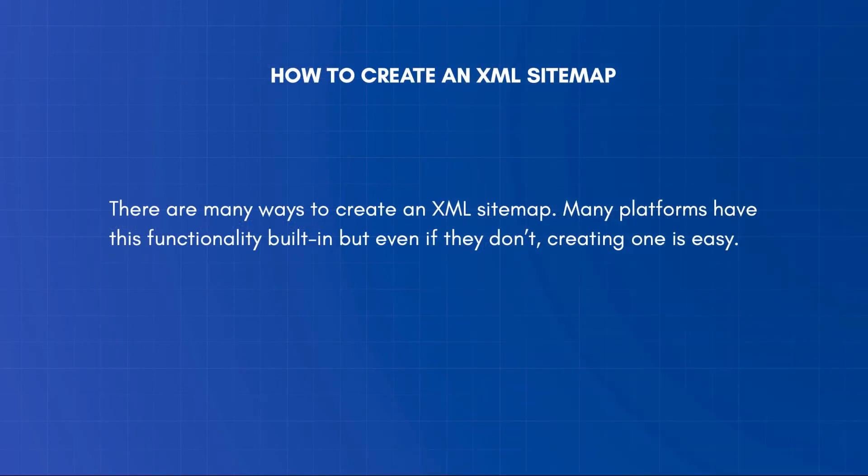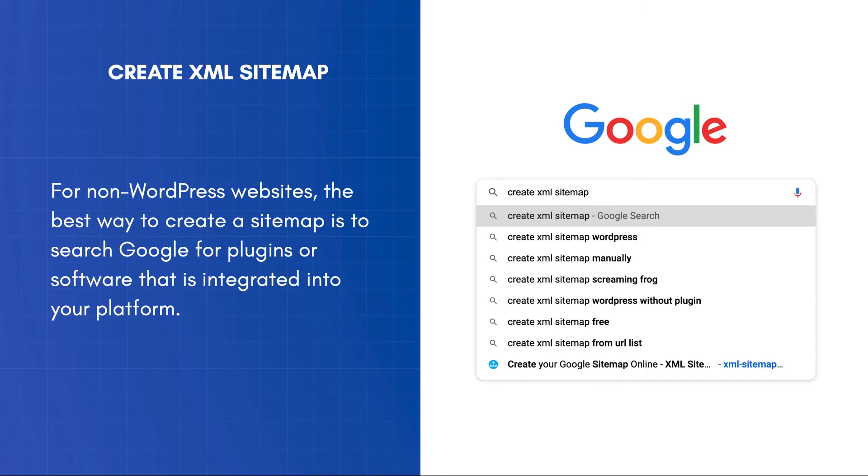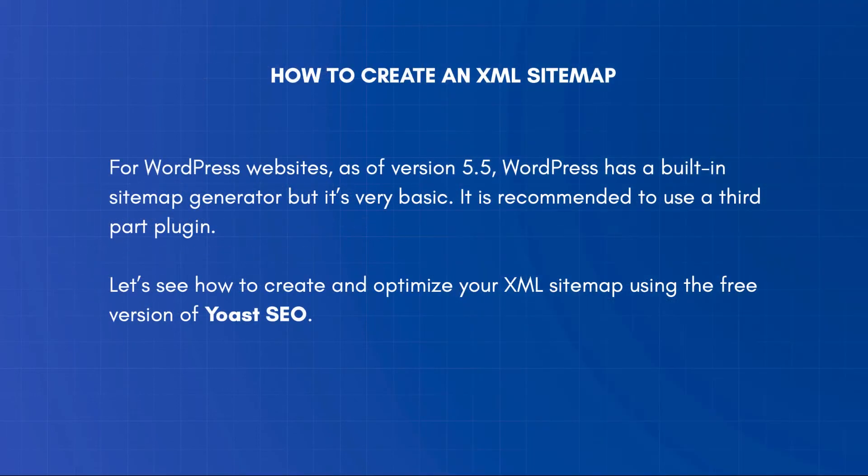There are many ways to create an XML sitemap. Many platforms have this functionality built in. But even if they don't, it's easy to create one using a third-party tool. For non-WordPress websites, the best way to create a sitemap is to search Google for plugins or software that is integrated into your platform and can generate sitemaps according to Google guidelines. For WordPress websites, as of version 5.5, WordPress has a built-in sitemap generator, but it's very basic. It is recommended to use a third-party plugin.